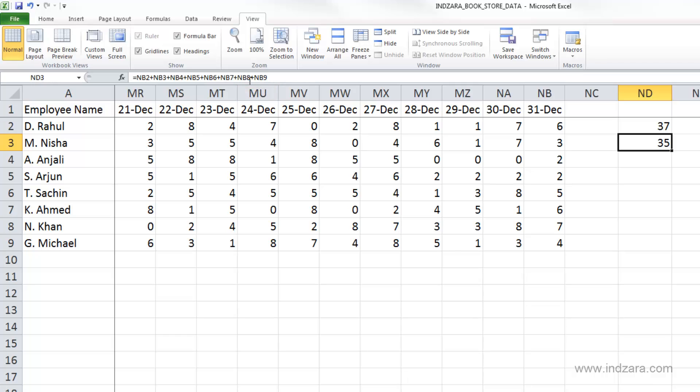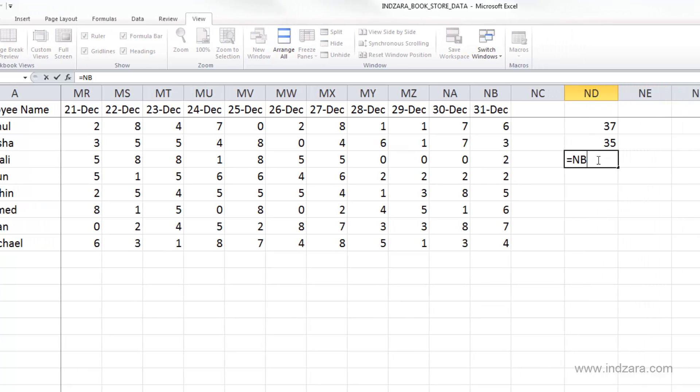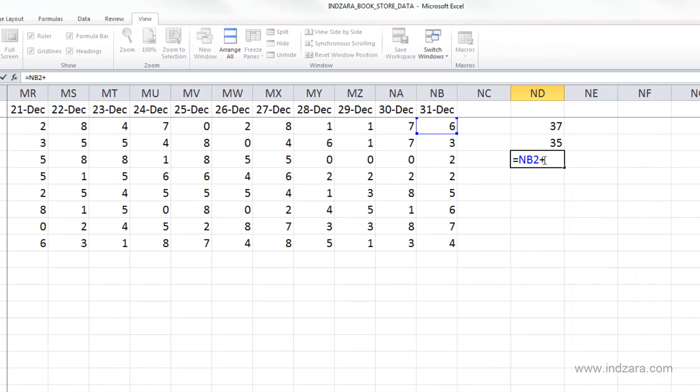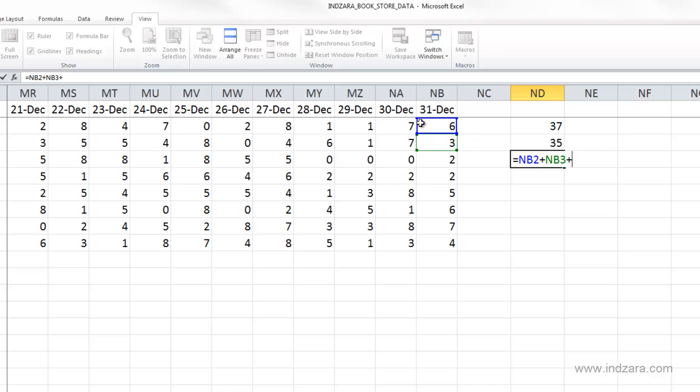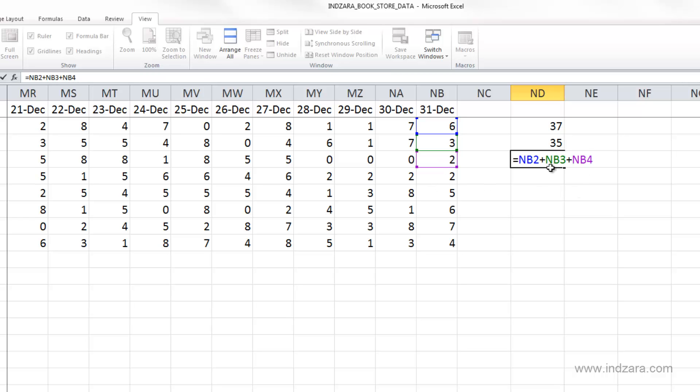We can also use the keyboard. I can type equals NB2 plus, and immediately this cell is selected as NB2. Then NB3 plus, and there's a border around cell NB3. Anytime you're selecting a cell as input to a formula, Excel draws a border with different colors so you can see blue is NB2, green is NB3, and purple is NB4. Excel helps us easily identify what cells are inputs to this formula.